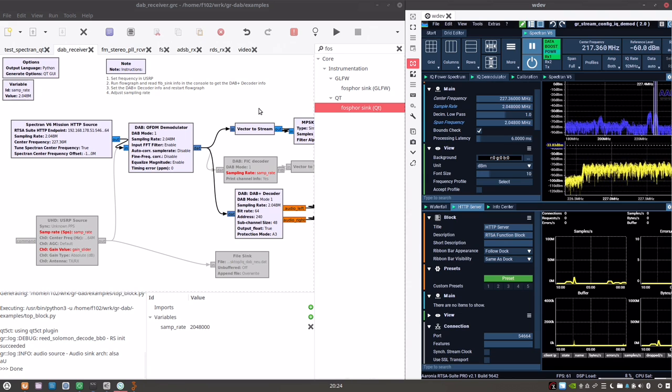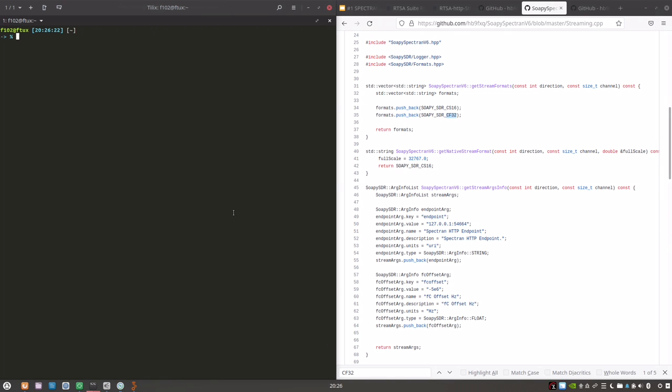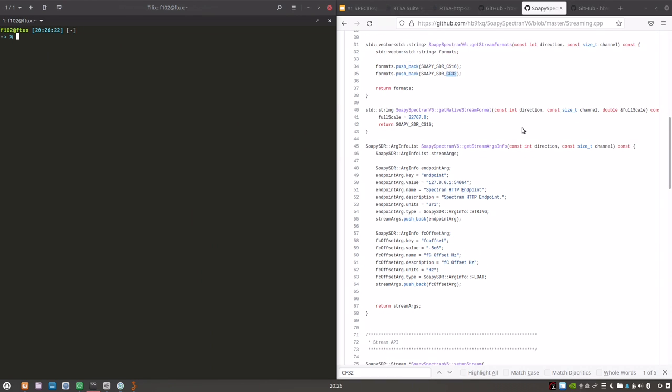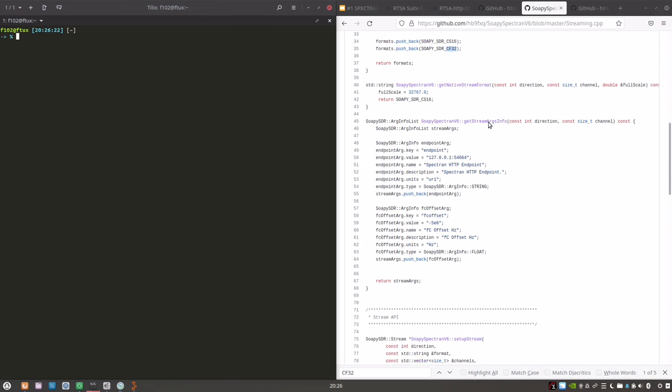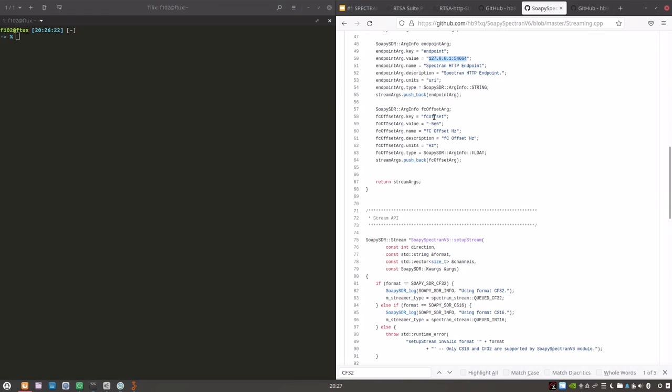Next, we will look at the SOAPY SDR site. A quick look at the source of the SOAPY SDR block shows that we are supporting two basic formats. CS16, complex signed 16 bit and complex float 32 bit. The source also shows that to instantiate this SOAPY block, we are offered two arguments. First, of course, is our endpoint that requires the IP address and the port of the HTTP server. And the offset from the center offset in Hertz.